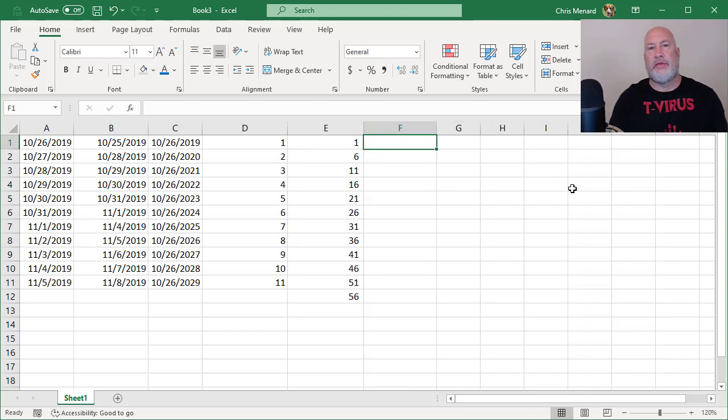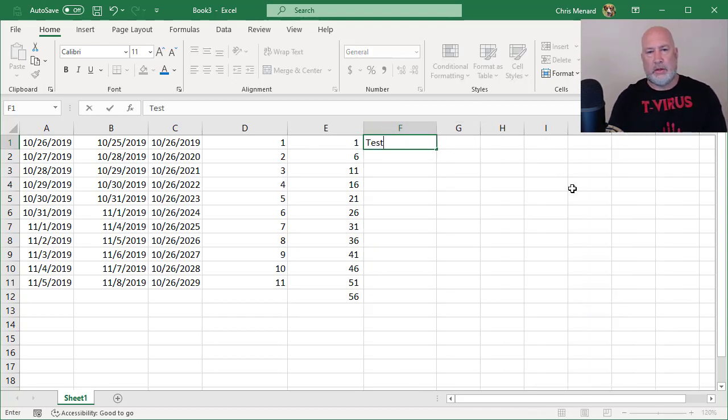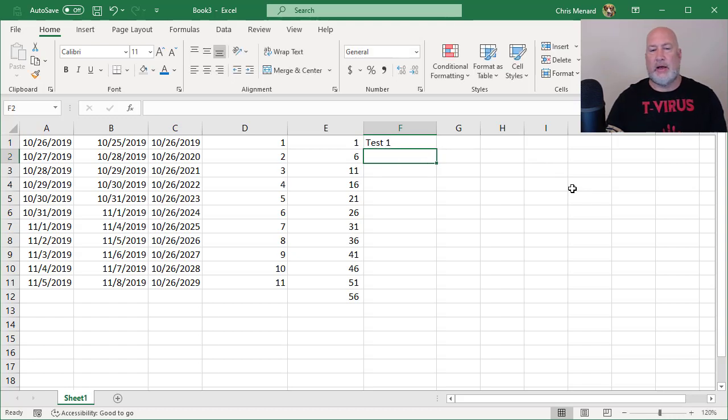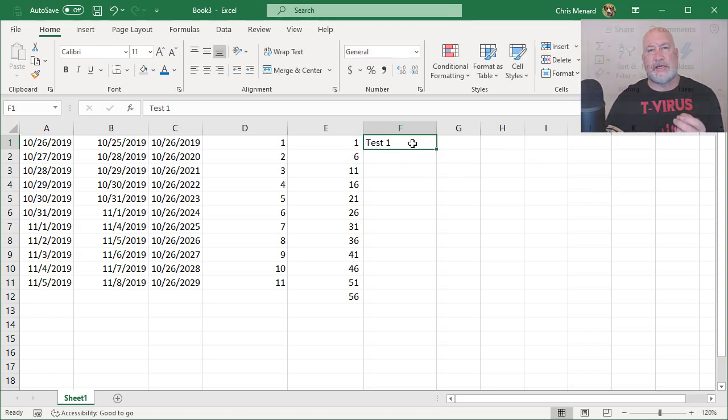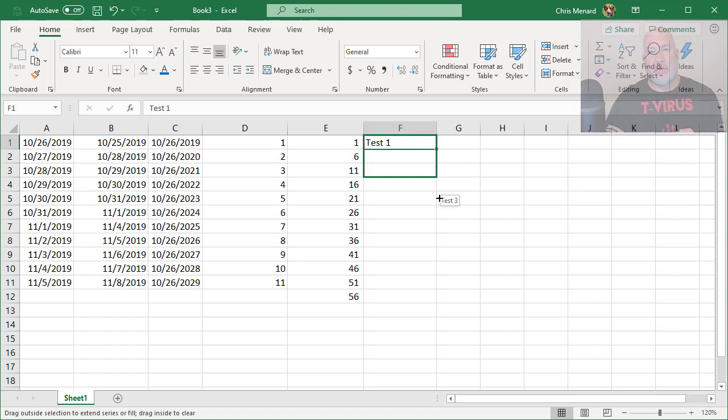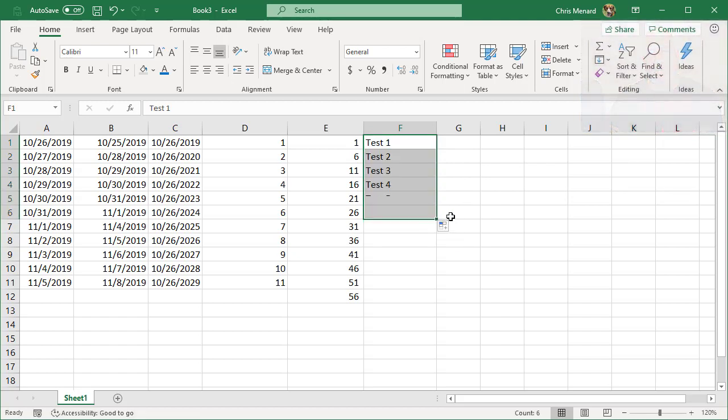Also with Auto Fill, you can mix text with numbers. I did Test 1. I need to give six tests out, Test 1 through Test 6. That is how that works.